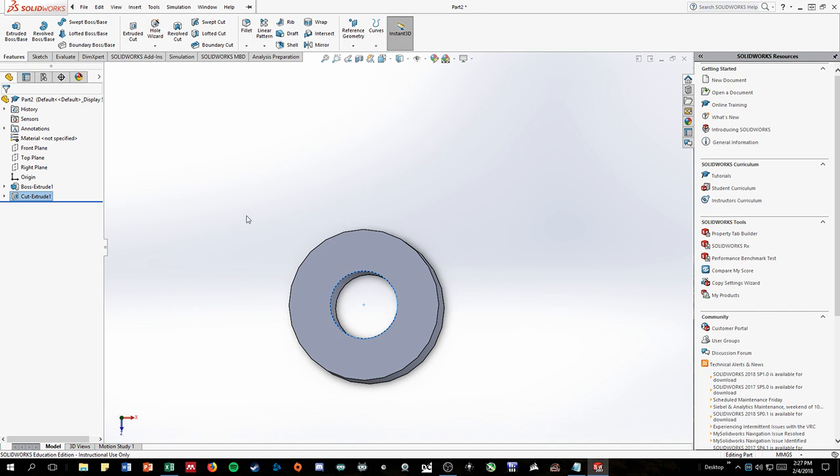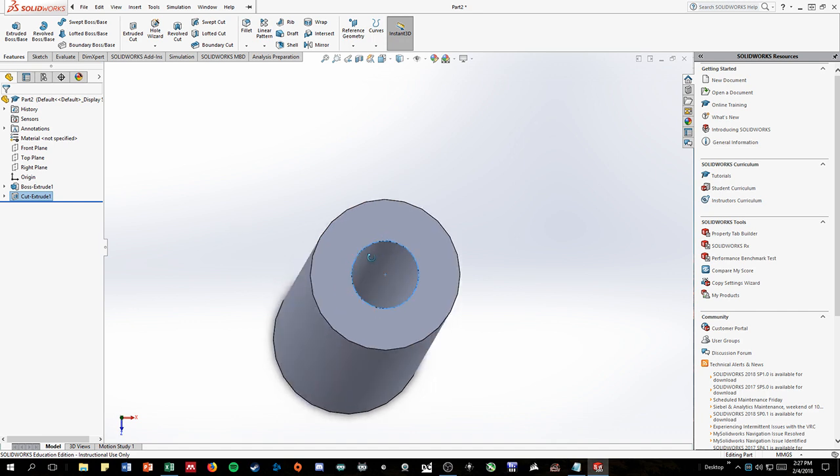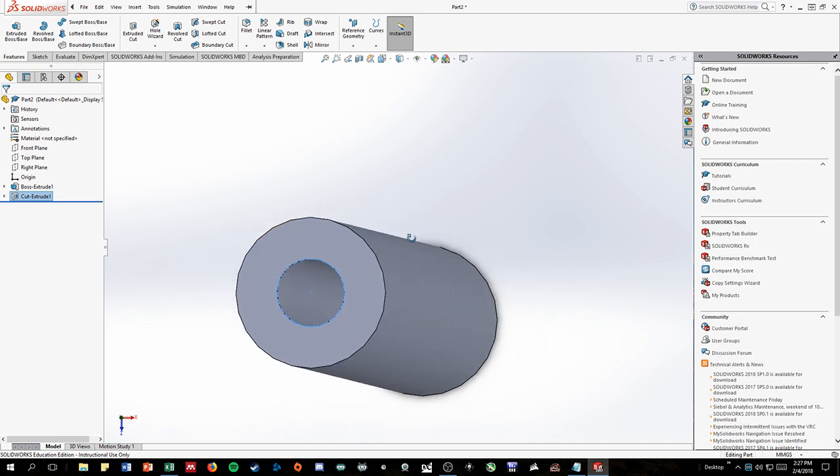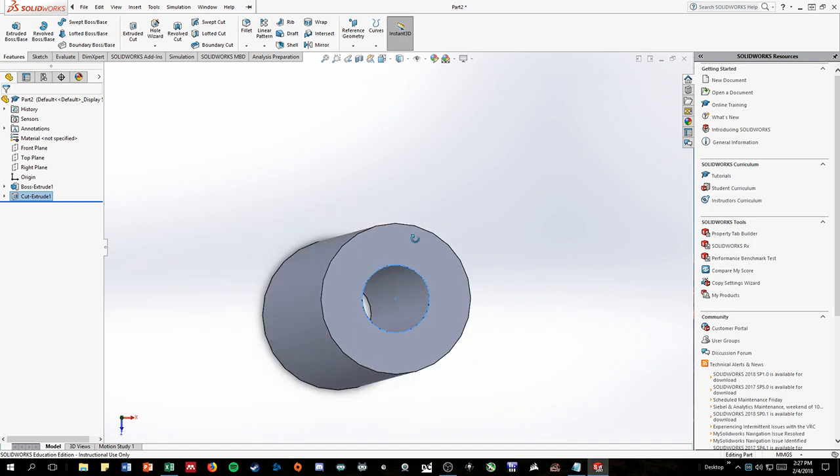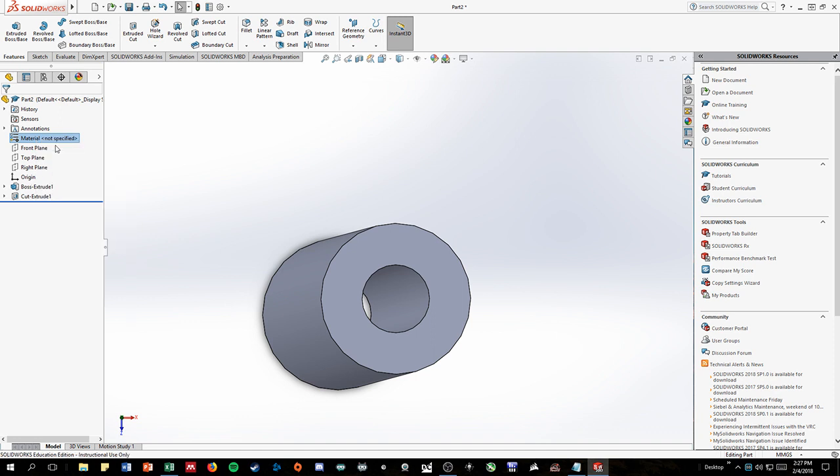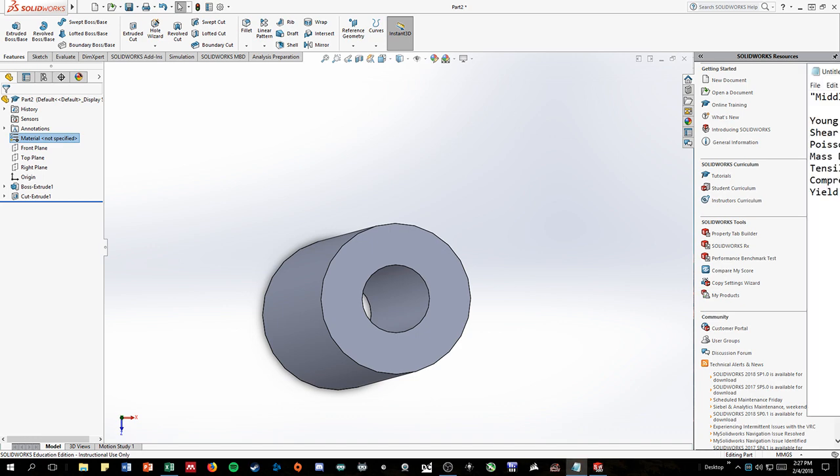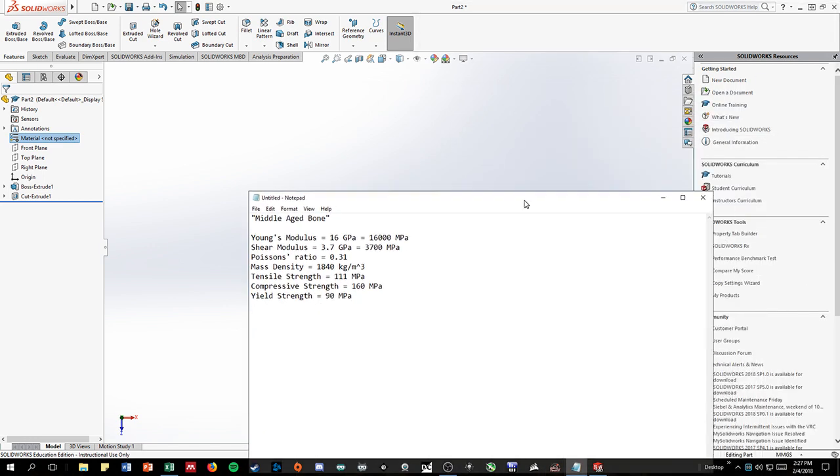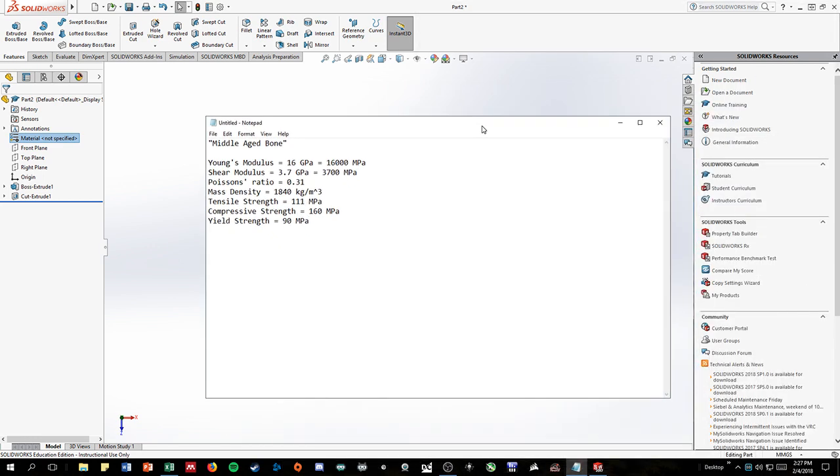We need to edit the material of this shape to make it so that it reacts to stresses and forces like a bone would. So on the left side you'll see something called material. We're going to right click that and then press edit material. It's going to take a little bit for the window to pop up.